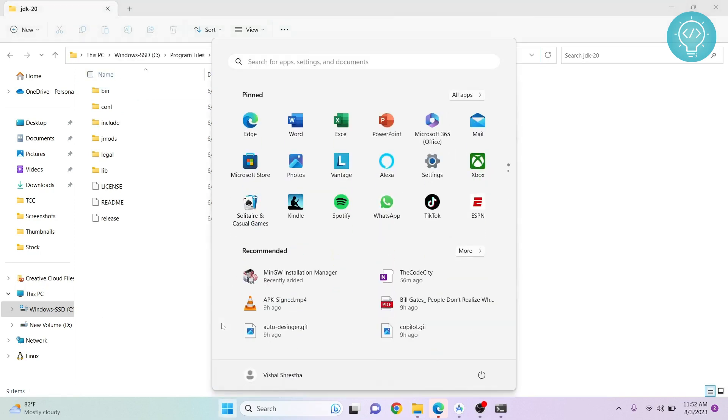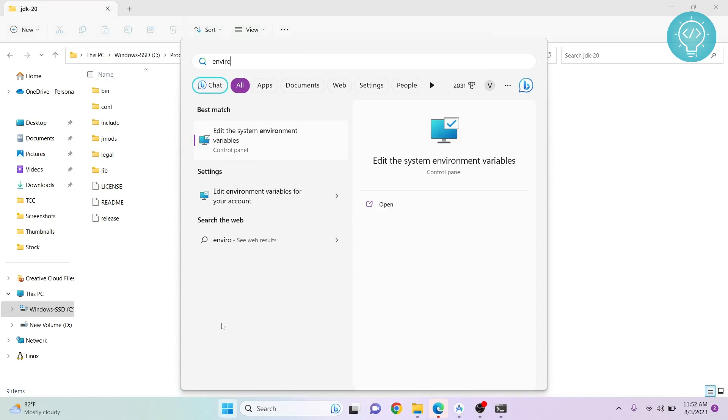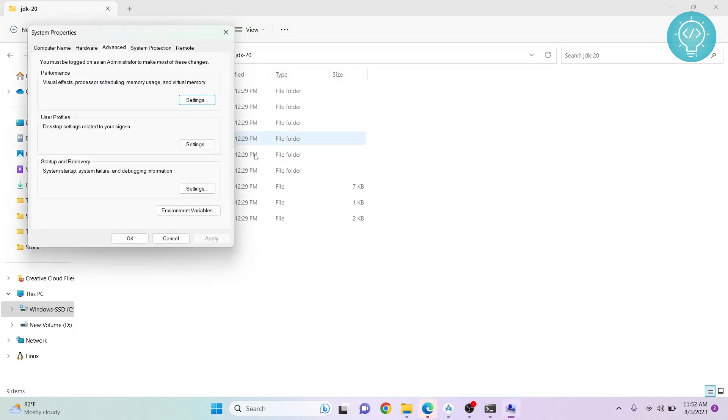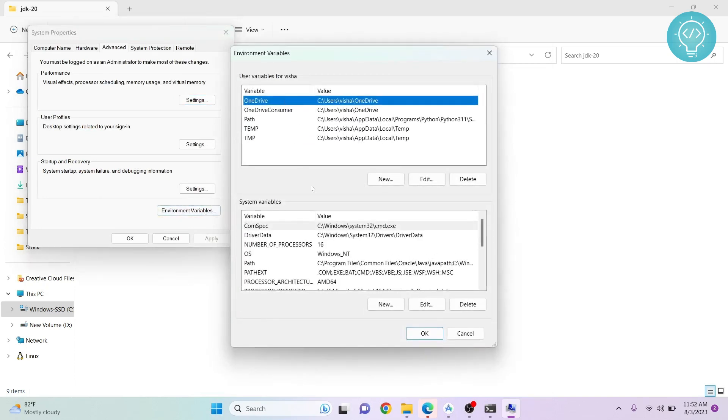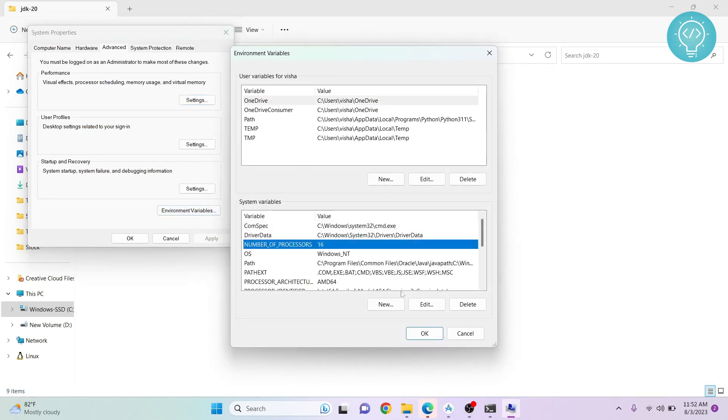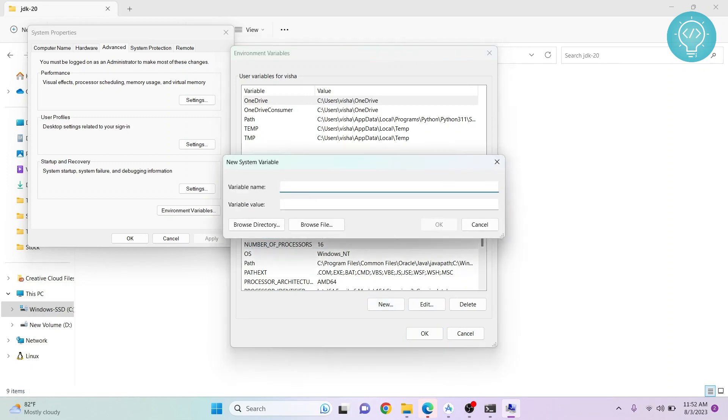Click Windows, type 'environment', and click 'Edit the system environment variables'. Click 'Environment Variables', and in System Variables, add new and write 'JAVA_HOME'.